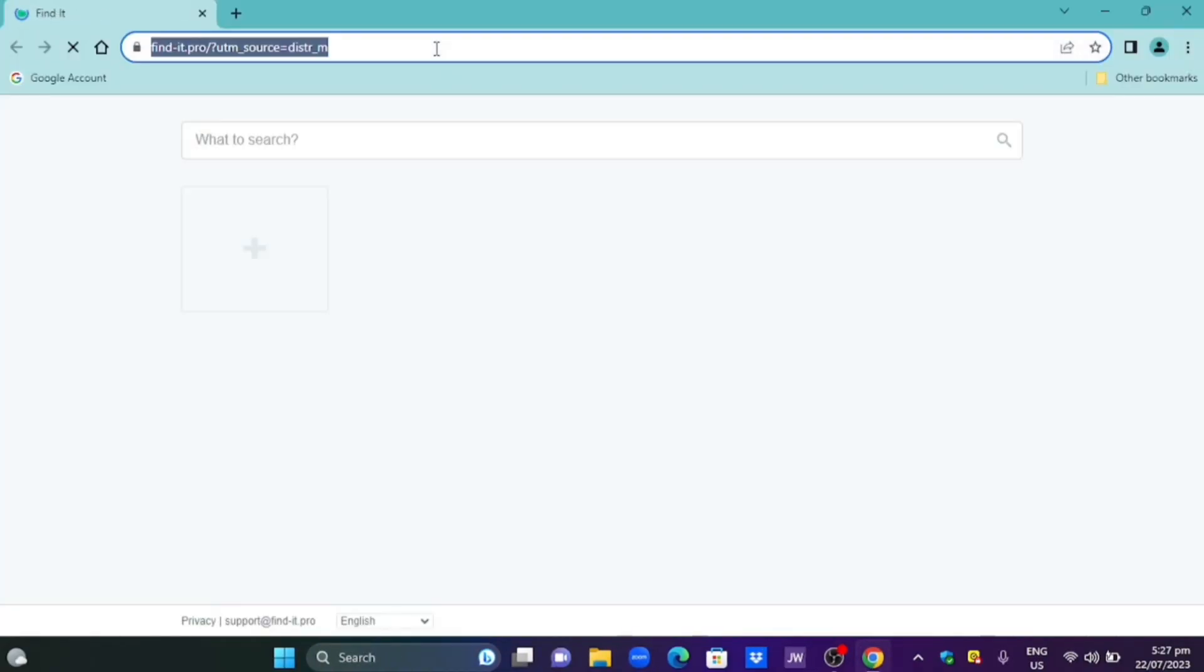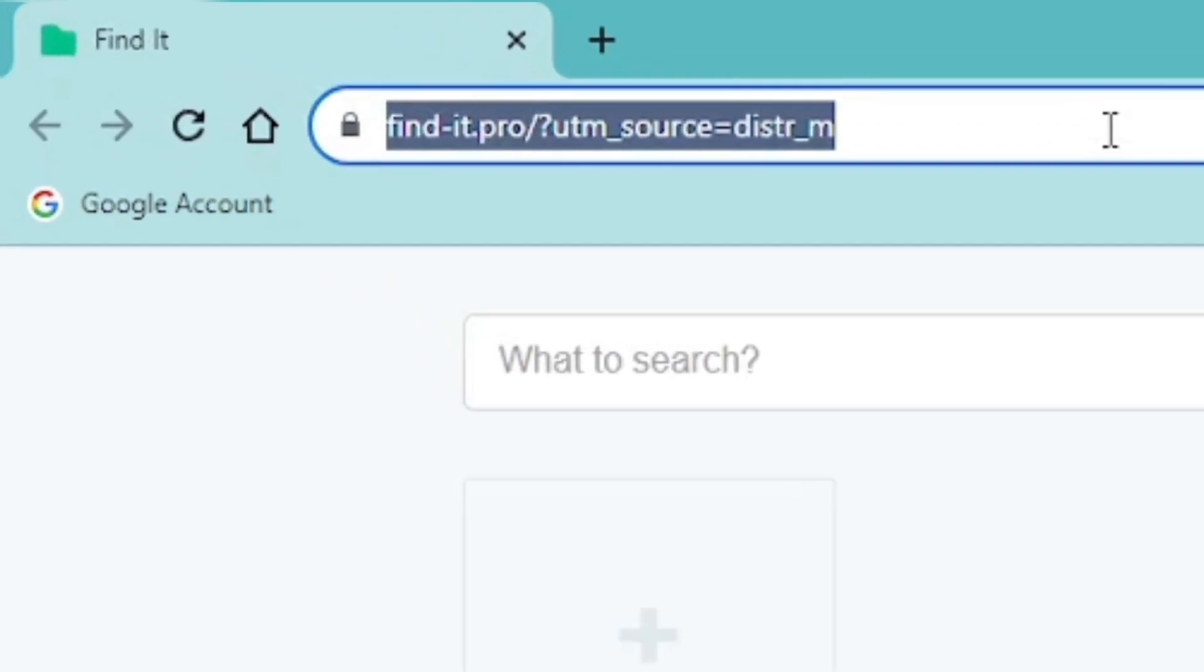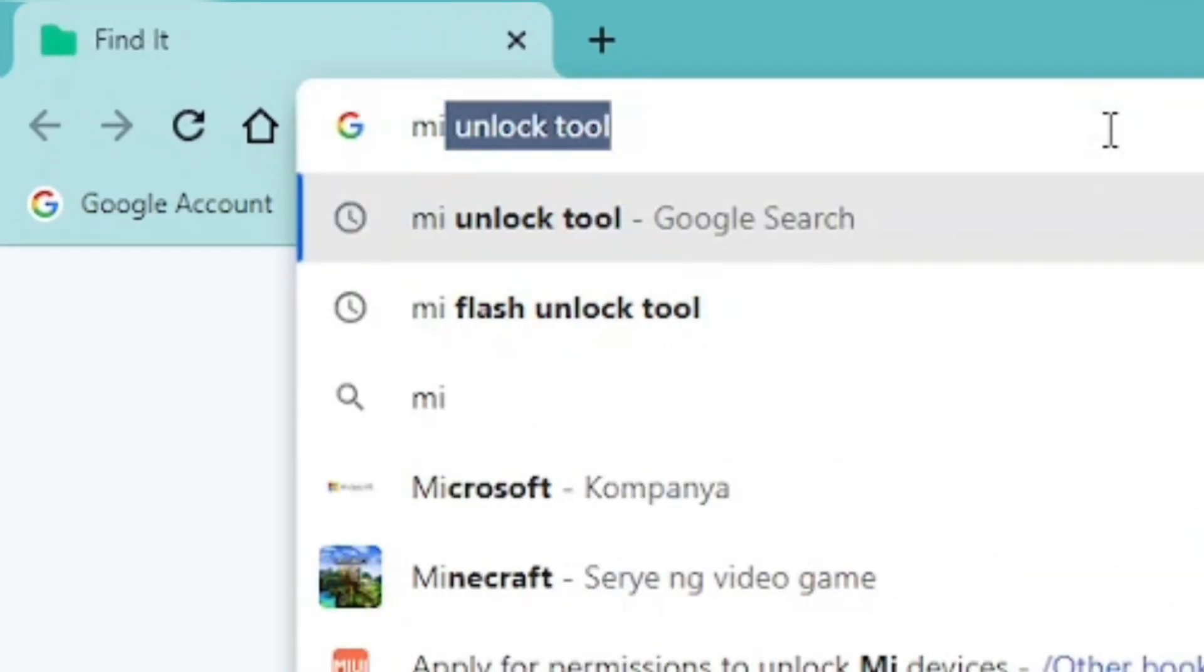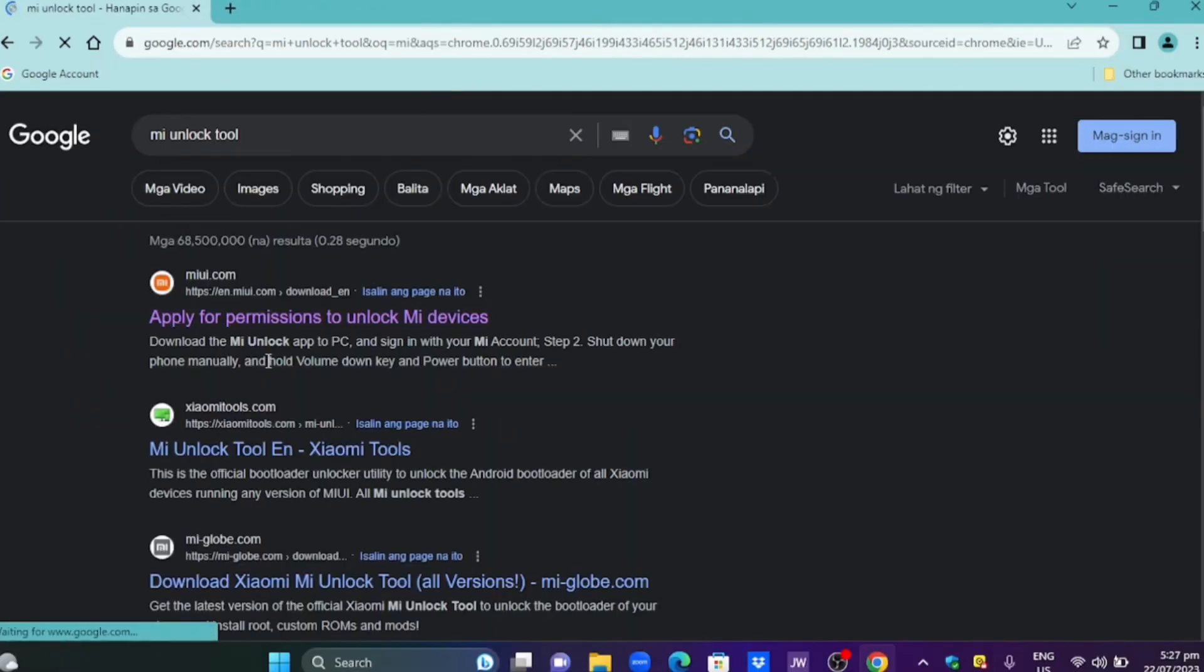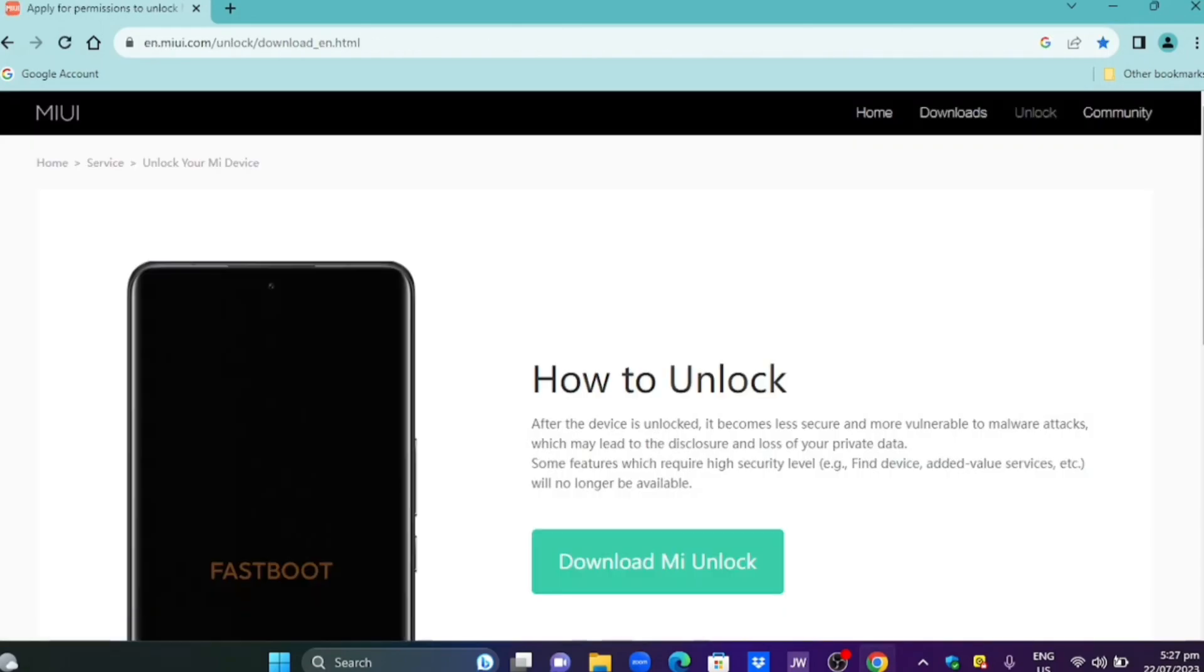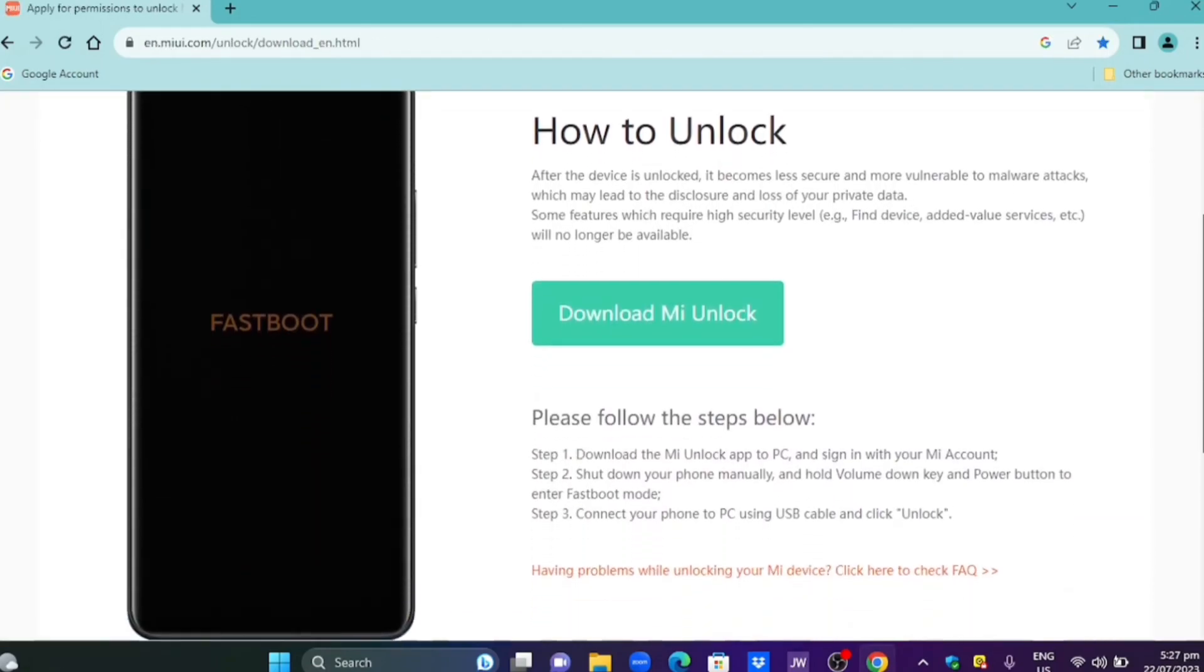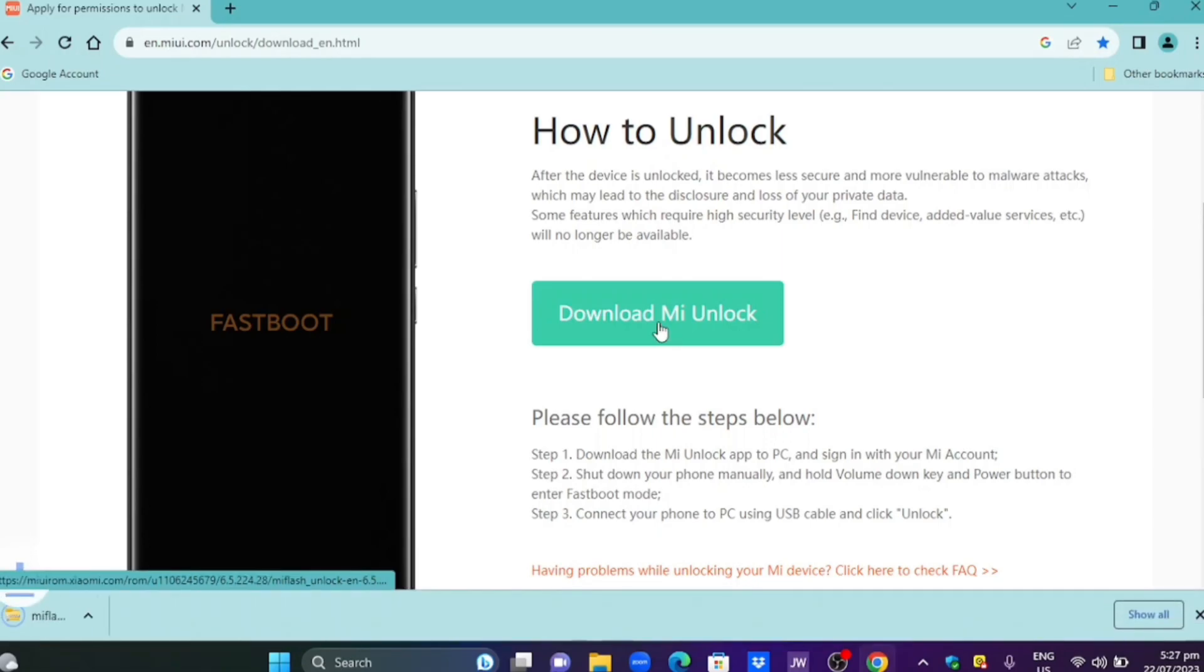After adding an account we can download me unlock tool on Google Chrome to check if we can unlock the bootloader just now. All the links and files provided in the description below. You can download it.